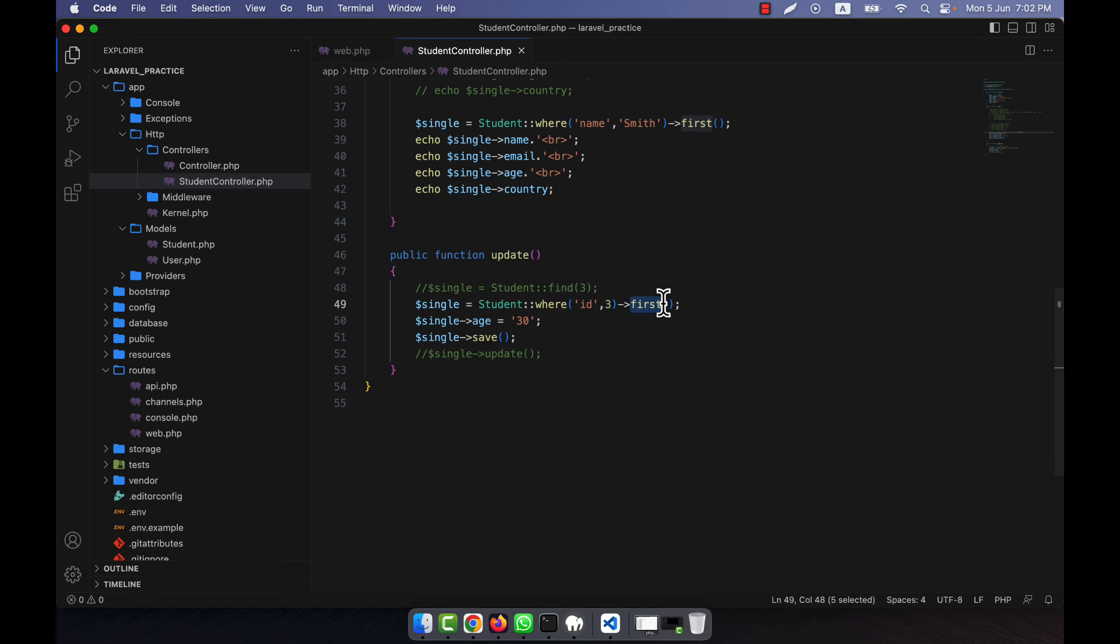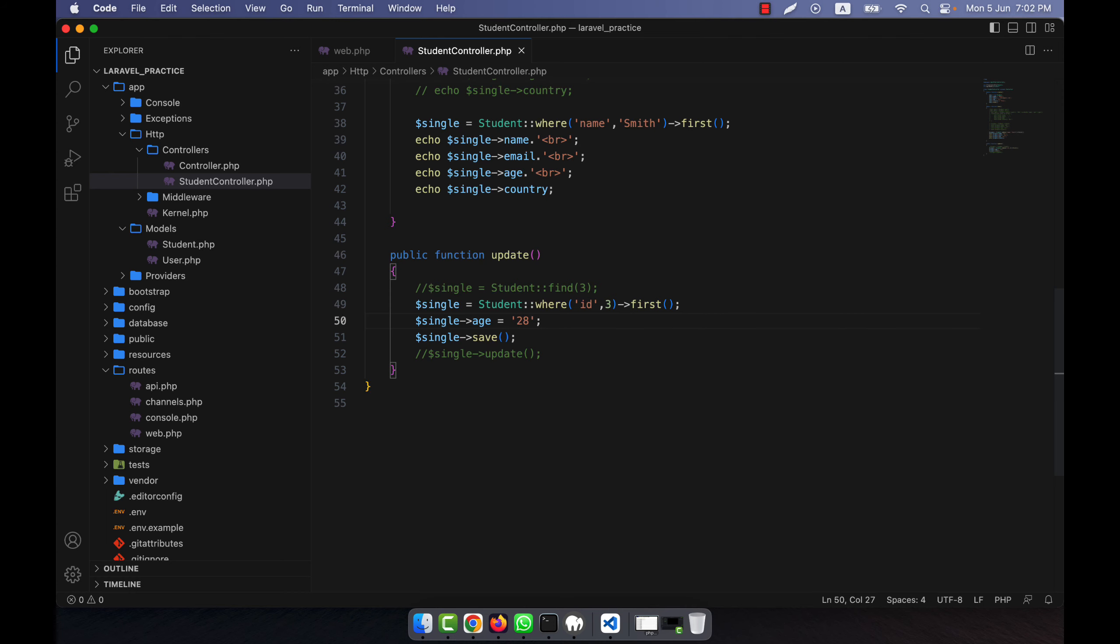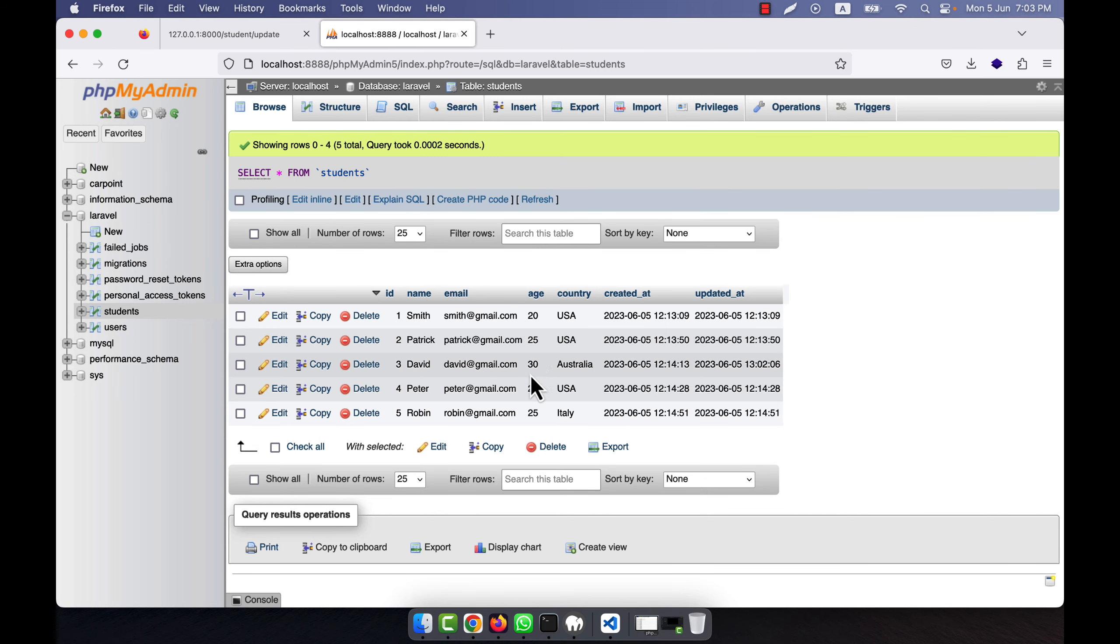So where ID equals 3 in this condition, I will get the first data. That means it will actually return me one particular or one single data, and that data I will just update. This will do the same task. For example, now I go back and make it 28 - same data I'm going to change it to 28.